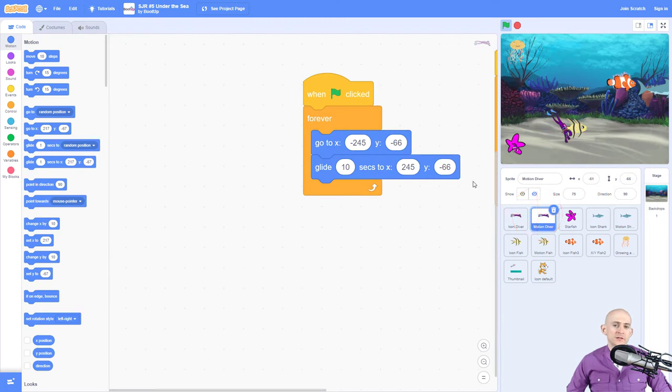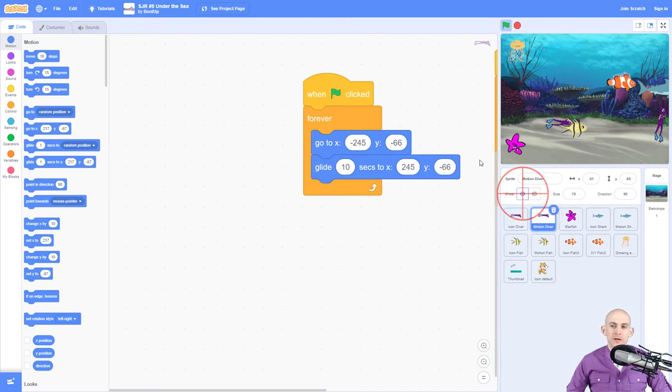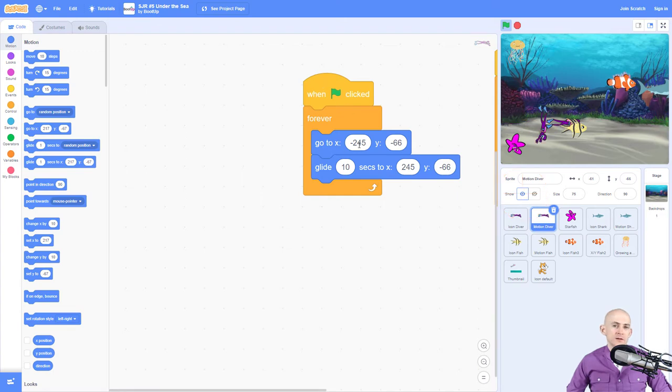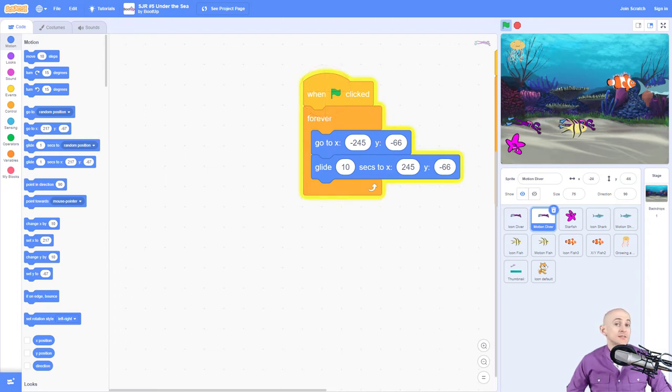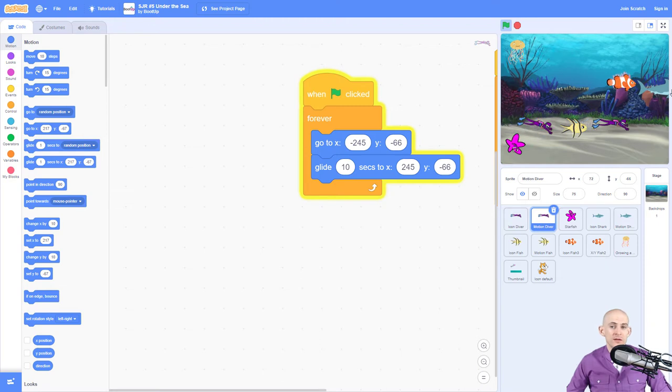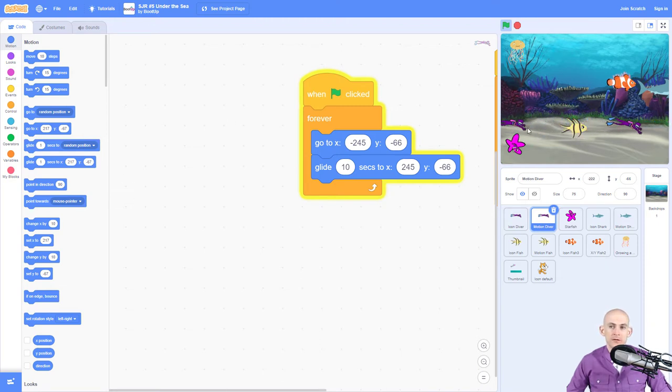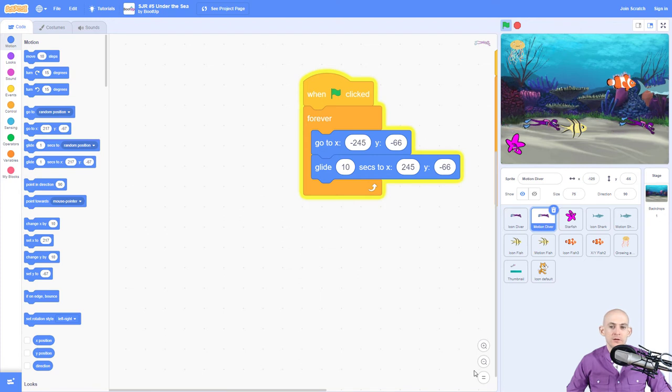Or if you wanted to, you could simply use this kind of code. So we have our diver right here, and if we run this code, it's going to make it teleport all the way to the left side like this. And then it's going to take 10 seconds to glide all the way across. So this is another way that you could use the diver's code. So it goes all the way over and then it teleports.